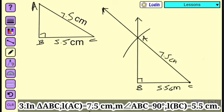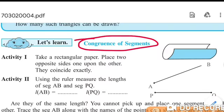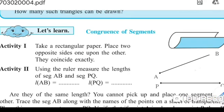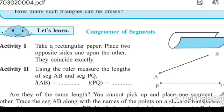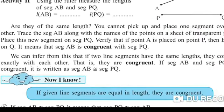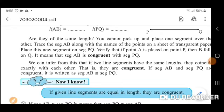In this way, you complete the practice set 5. Thank you. Now we have segment AB and segment PQ. If given line segments are of equal length, they are congruent.